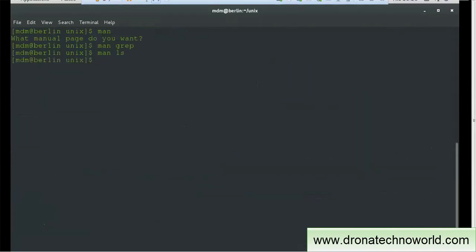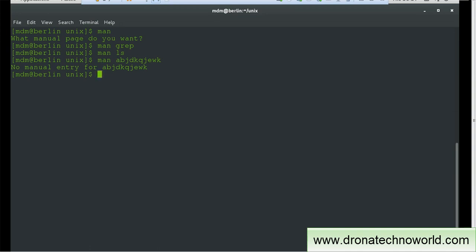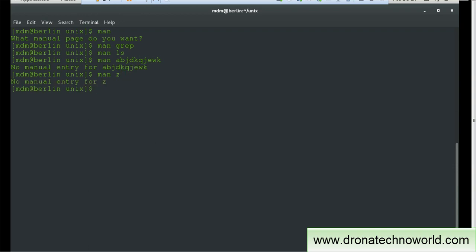Let me press Q to go back. If you want to look up a random word like 'abc' or 'xyz', and try to get its manual page, it will give a message such as 'no manual entry for' that given word. So if there is no information present in the help pages, you'll get that message. Even if you provide something like 'man z', thinking z is a command, you will get 'no manual entry for z'.